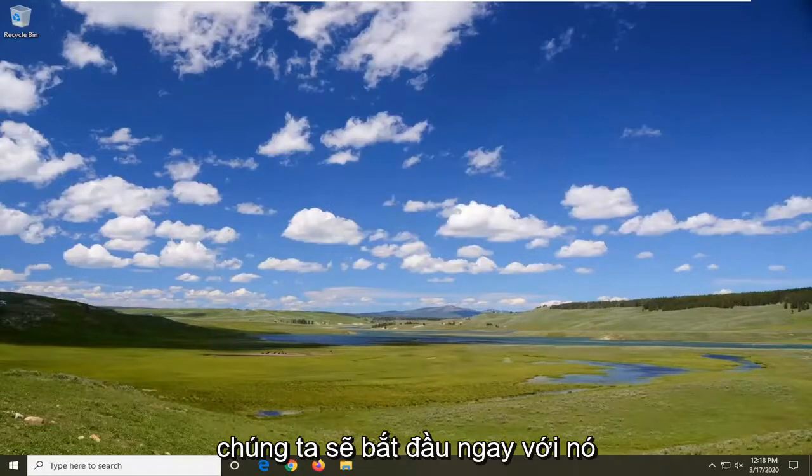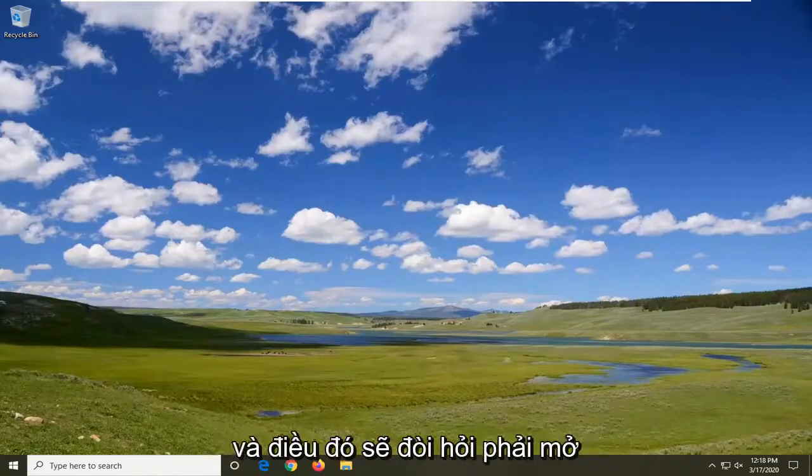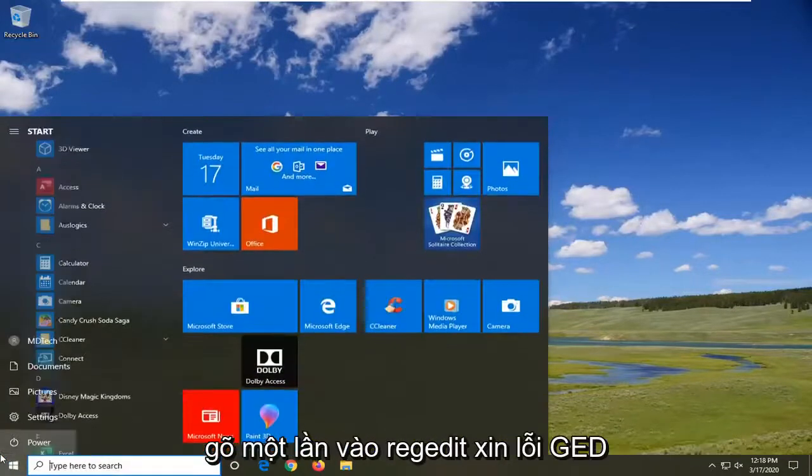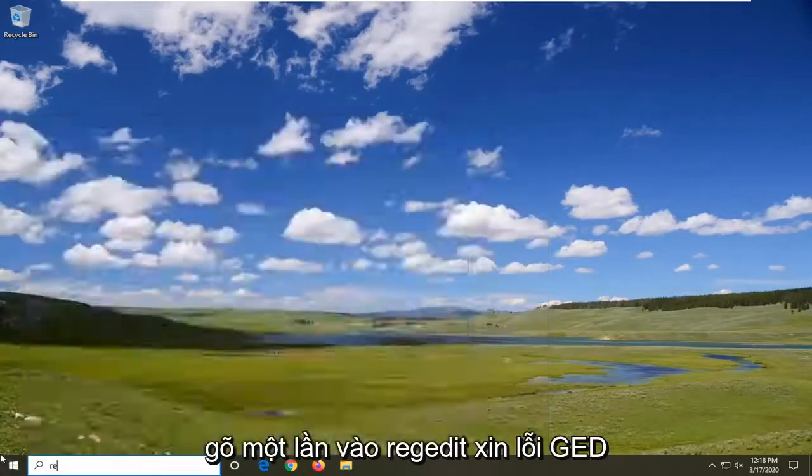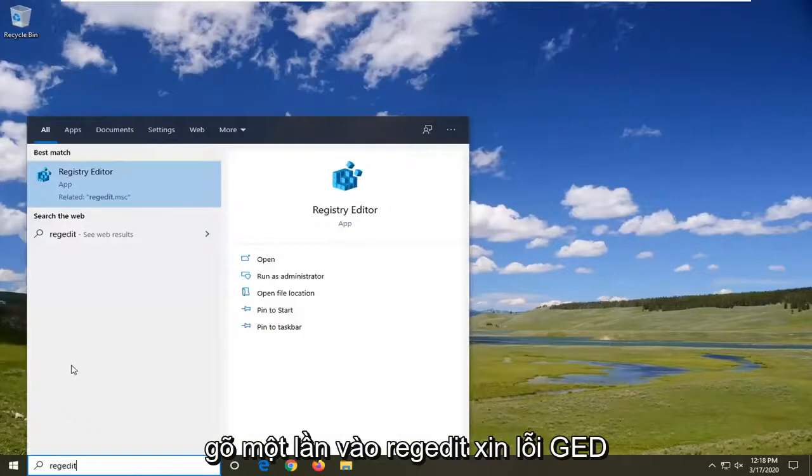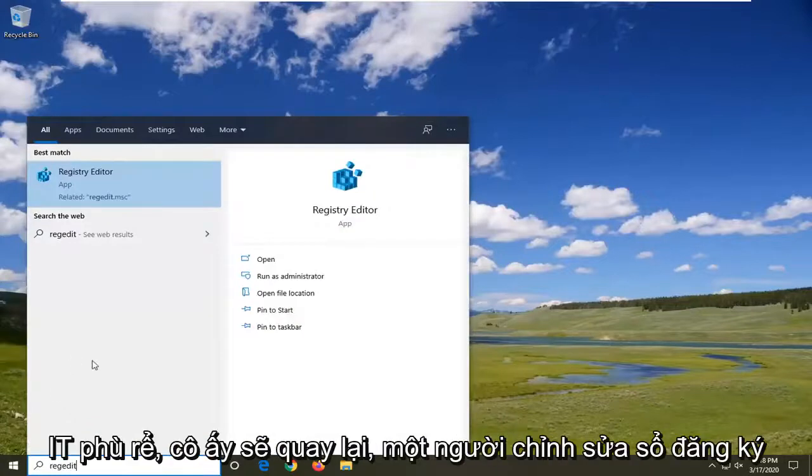We're going to jump right into it. That will entail opening up the start menu, so just left click on the start button one time. Type in regedit, r-e-g-e-d-i-t.